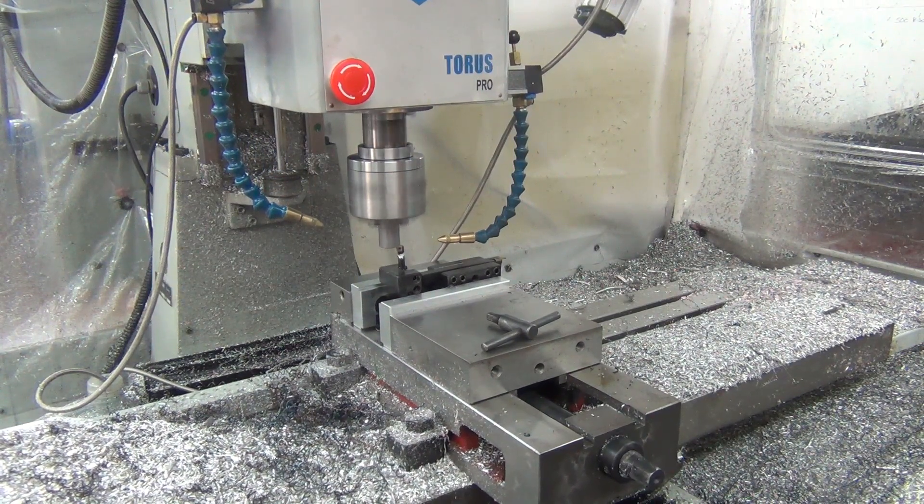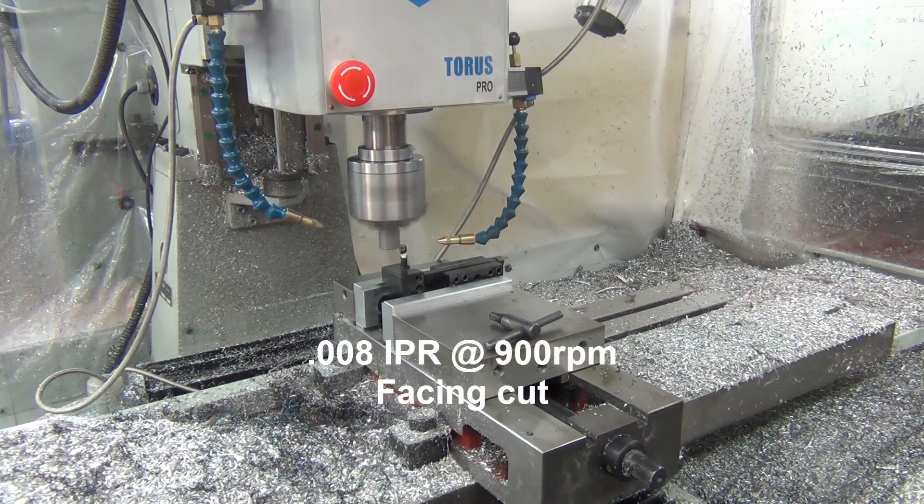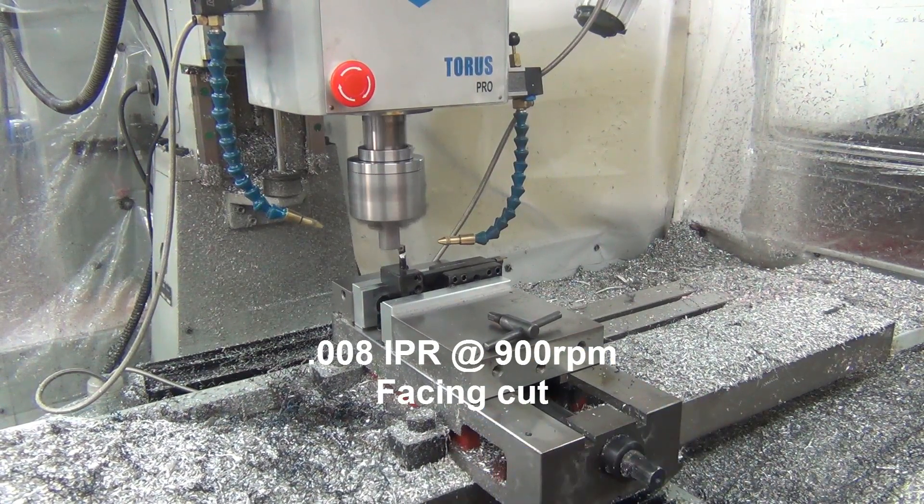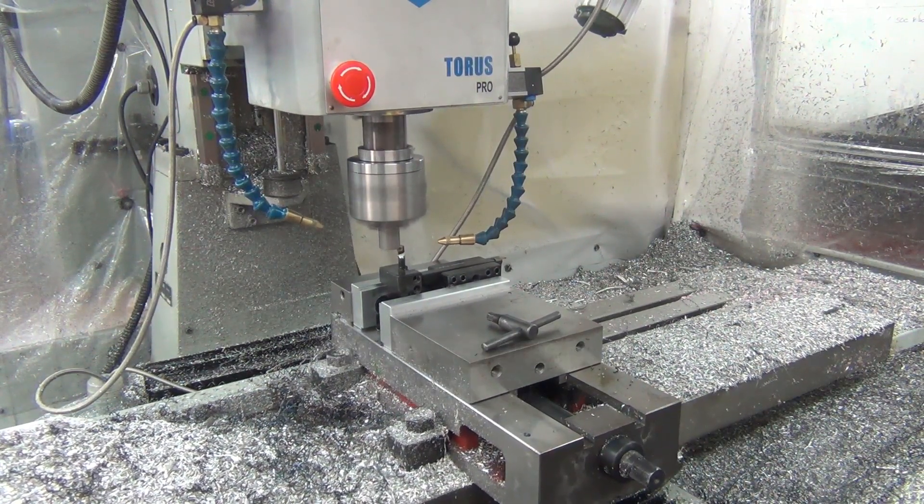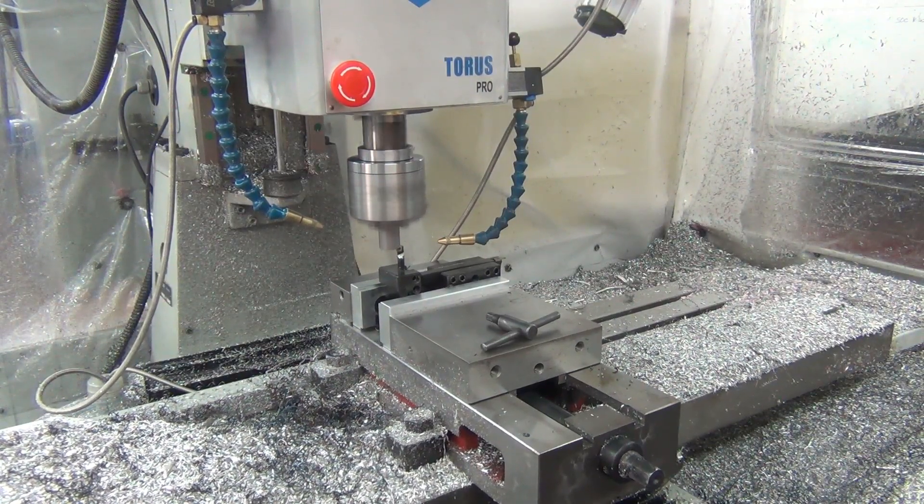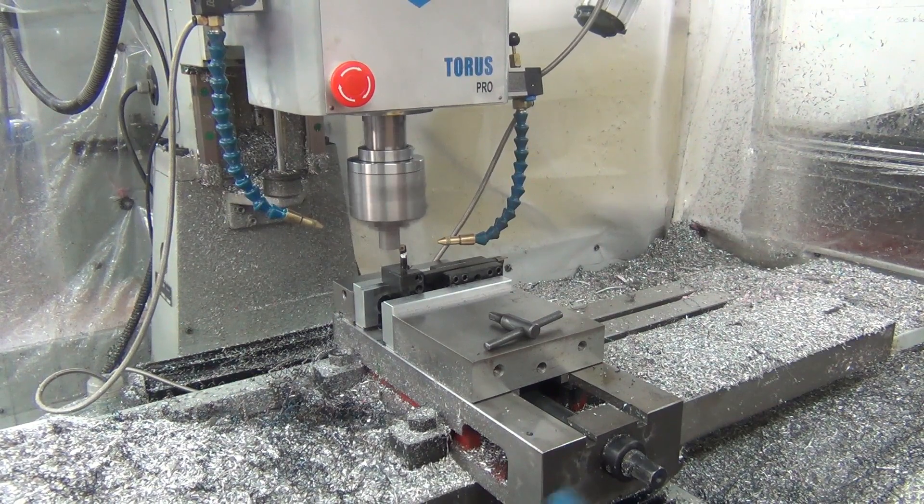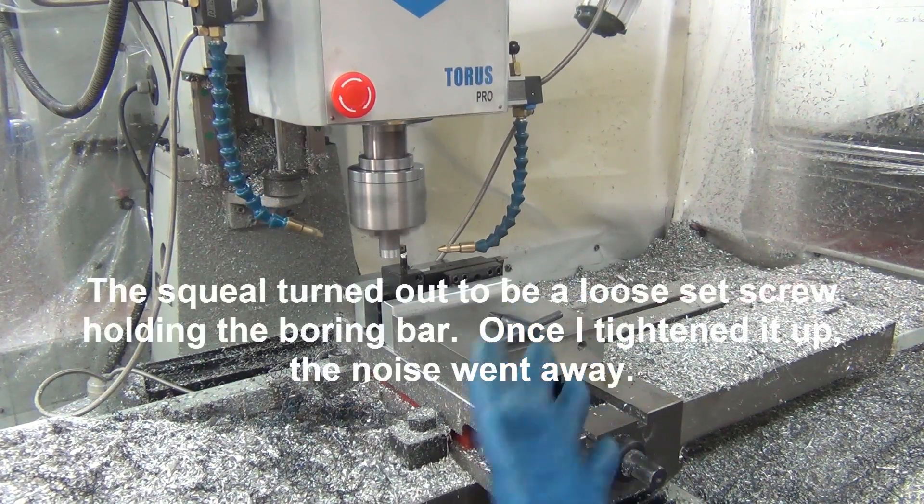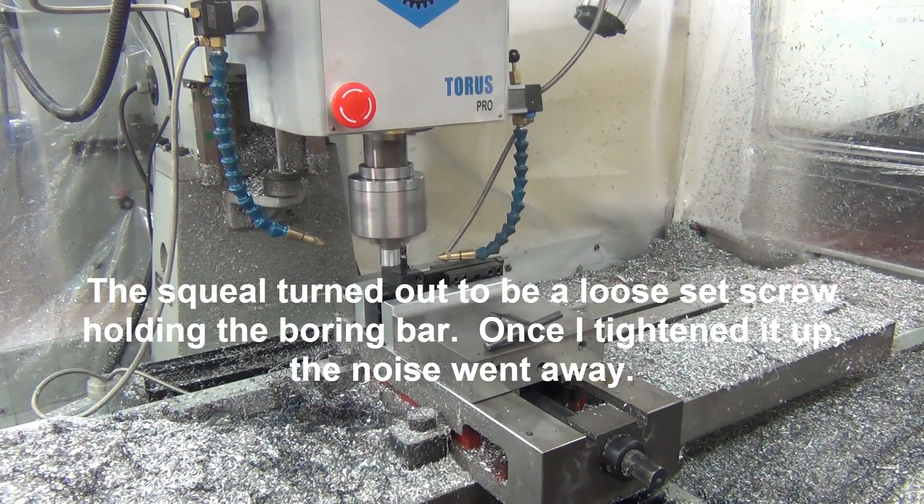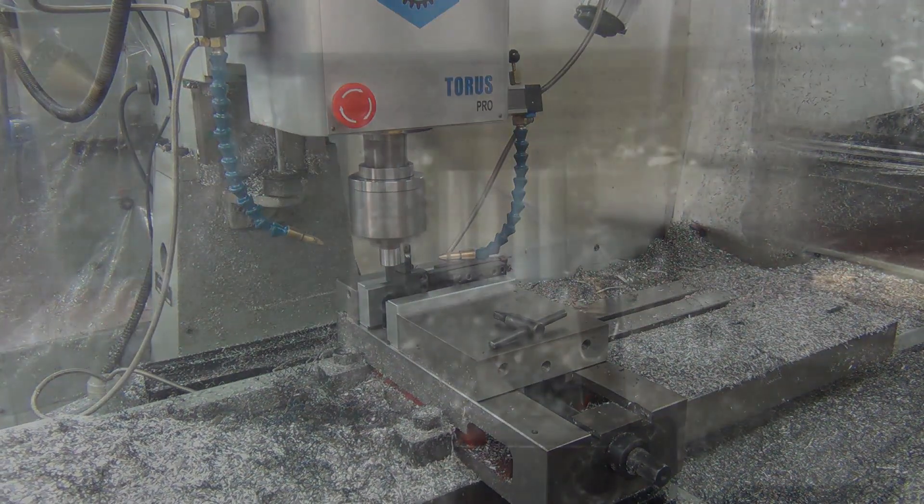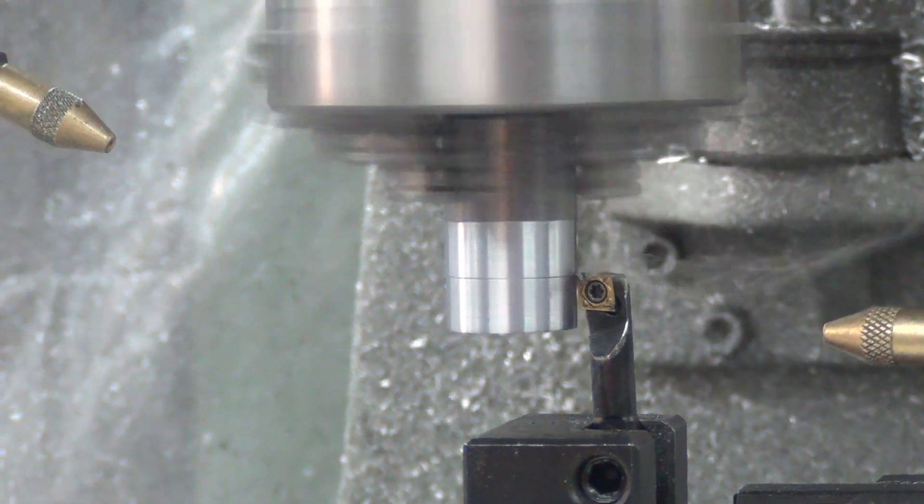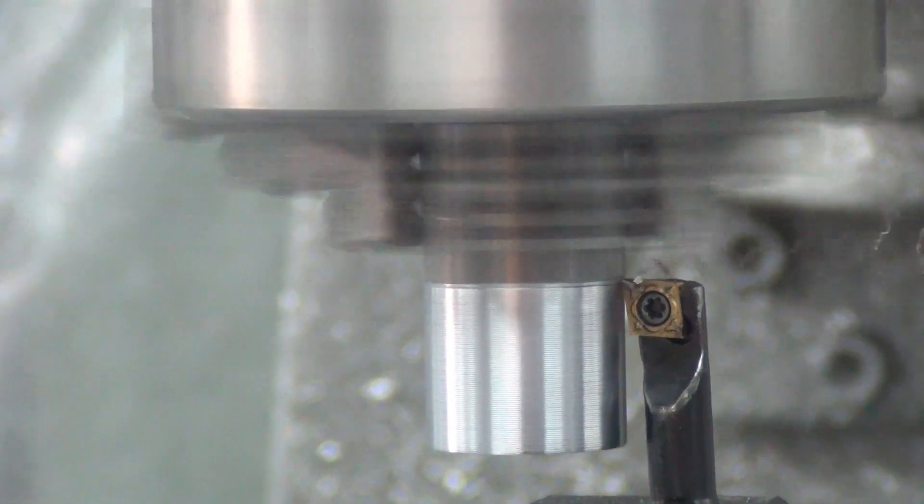Bent it back to where it should be. So this is 8 thou per rev at 900 RPM, and that's just going to do the spacing just to make sure it's at the right length. And earlier I wasn't getting that squeal that I bet the boring bar, and I've been getting some squeal, so...